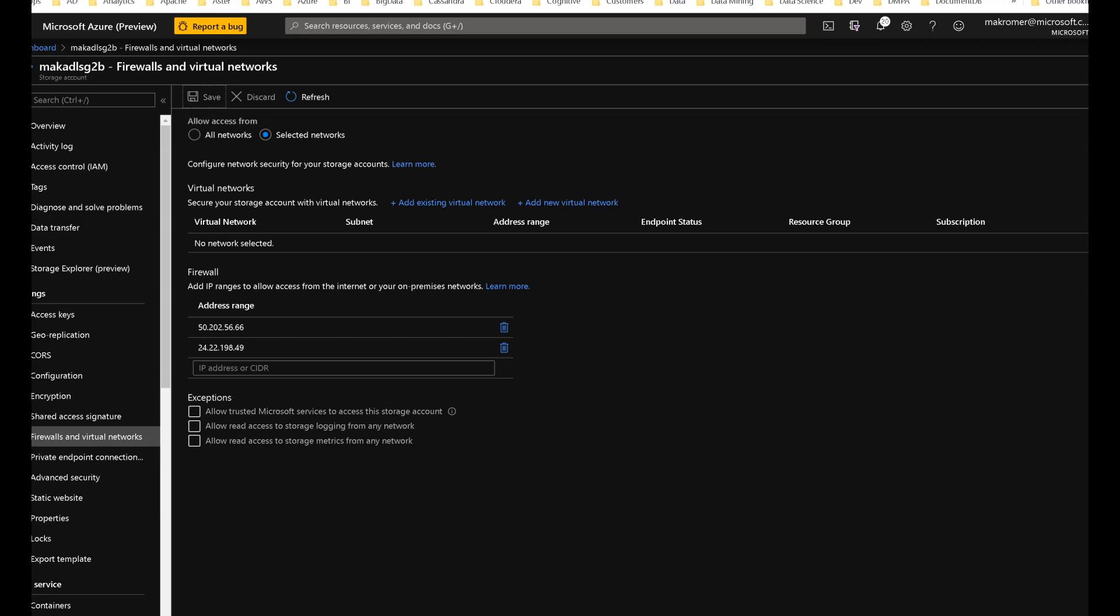All right ADF fans, this video is going to show you how to connect to your ADLS Gen 2 storage accounts that are limited to access from selected networks. In other words, here is how to have your data factory talk to an ADLS Gen 2 storage account that is not publicly accessible to all networks.